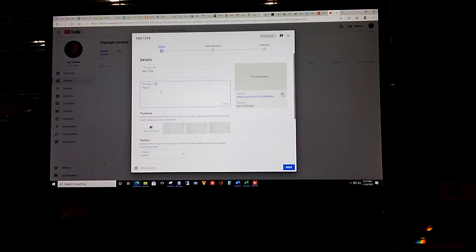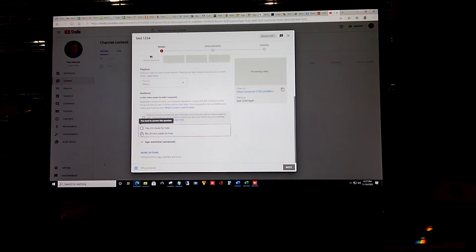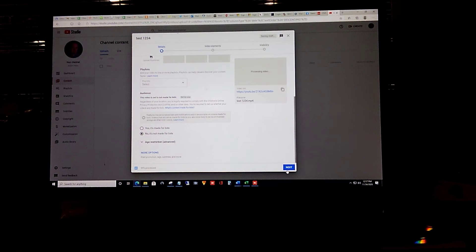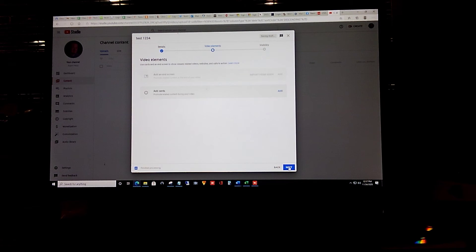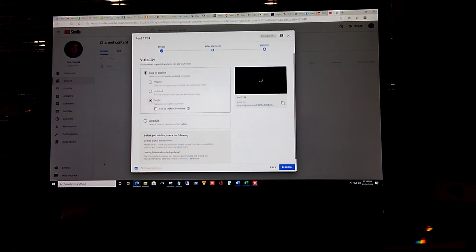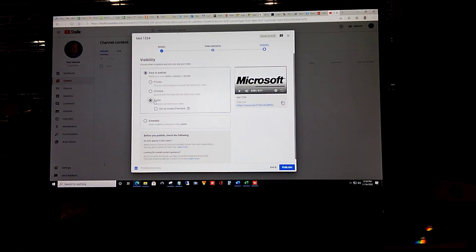We're going to click next. We're going to choose no, it's not made specifically for kids, it has a general audience target. We'll click next. We're adding no video elements. We'll click next. We'll make sure it says save or publish, and then we'll make sure it says public and we'll choose publish.